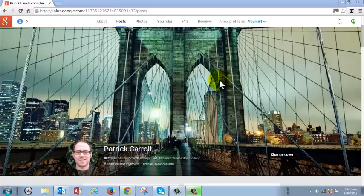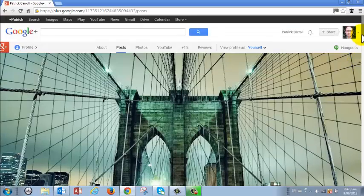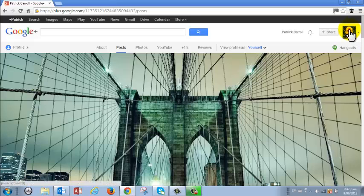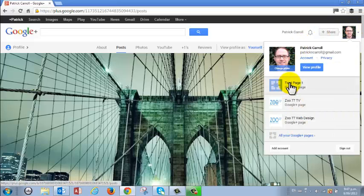So here I am in my own Google Plus account. If I scroll up we'll see all my Google accounts and you can see I've set up a test page here.